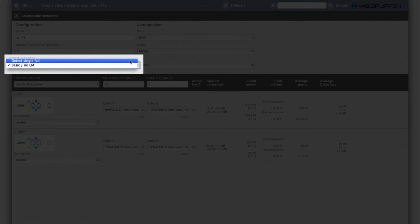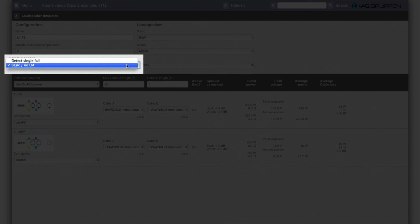If we select that we want to monitor single failures of loudspeakers then that will restrict how many that we have and how they're driven. So that could be two speakers in parallel for single failure or more than two but then they have to be in series.